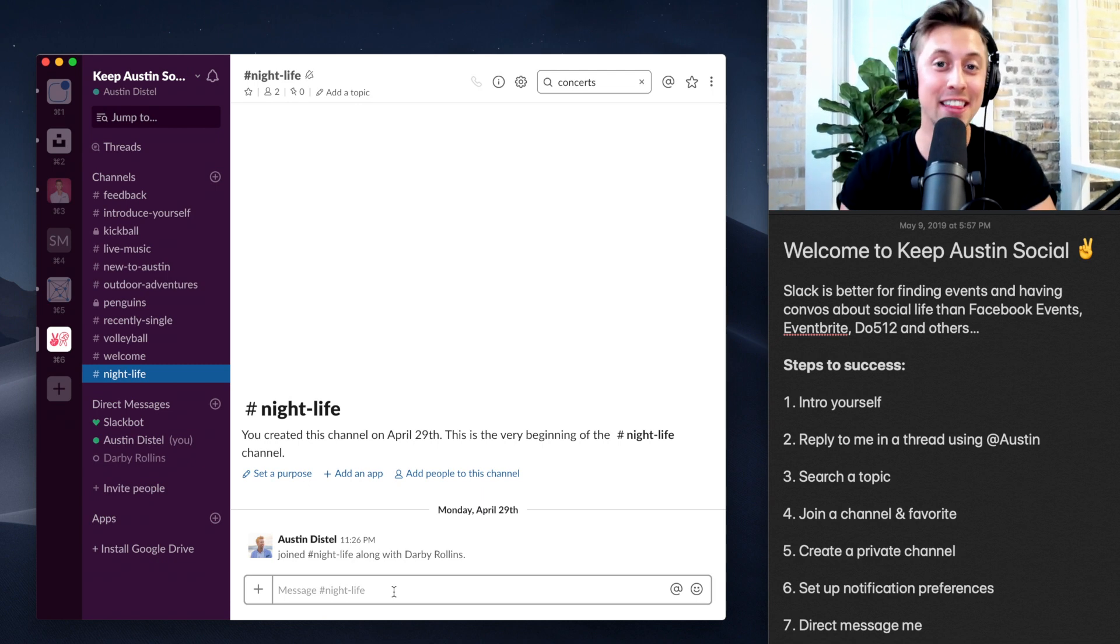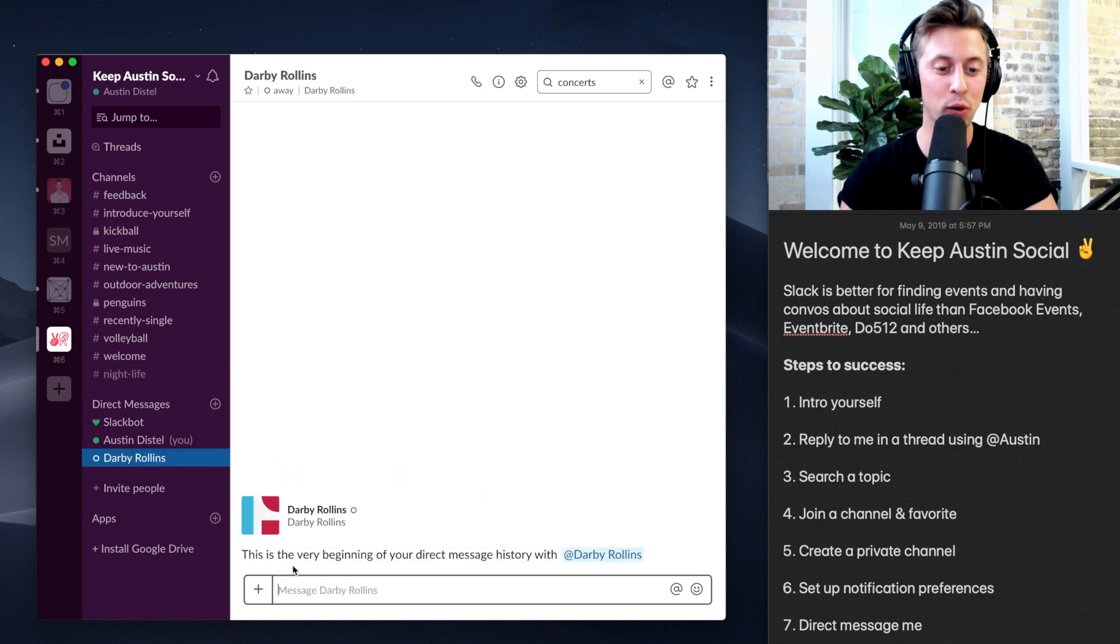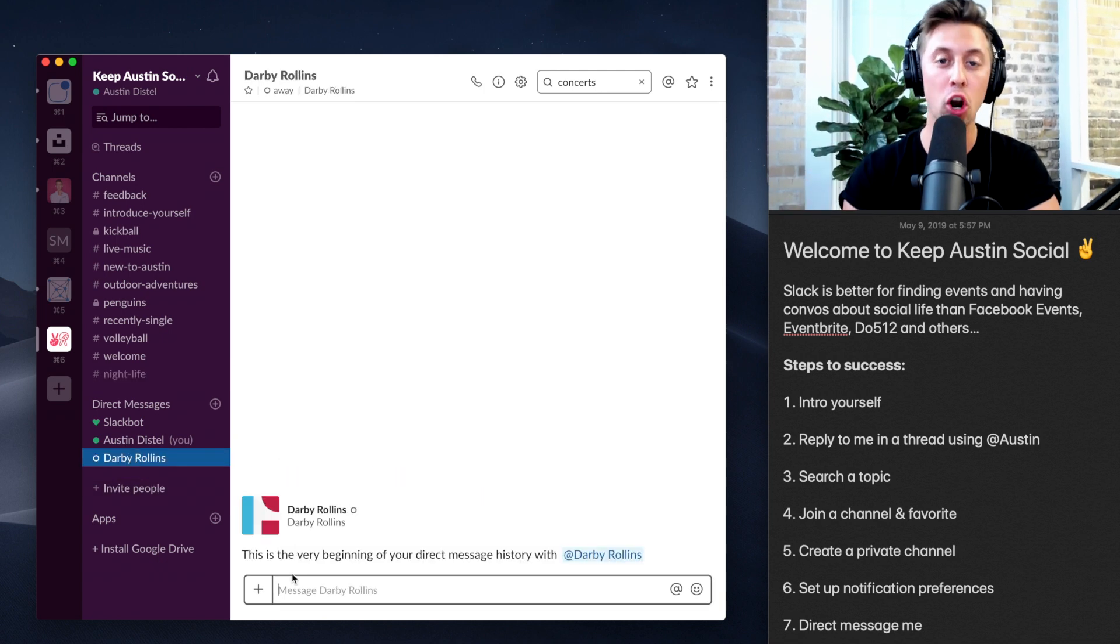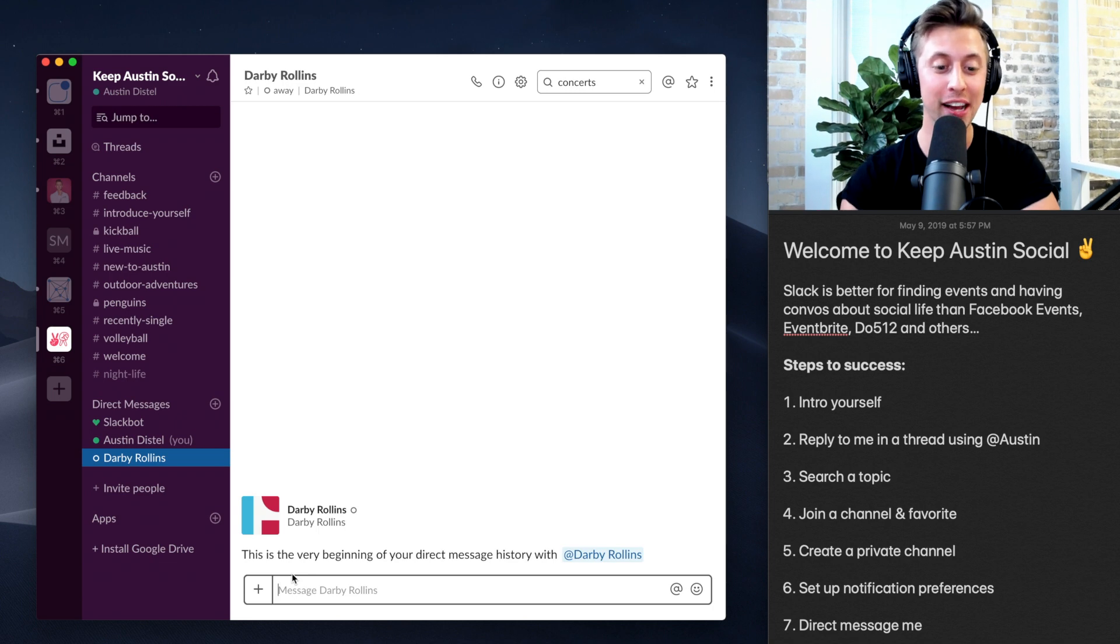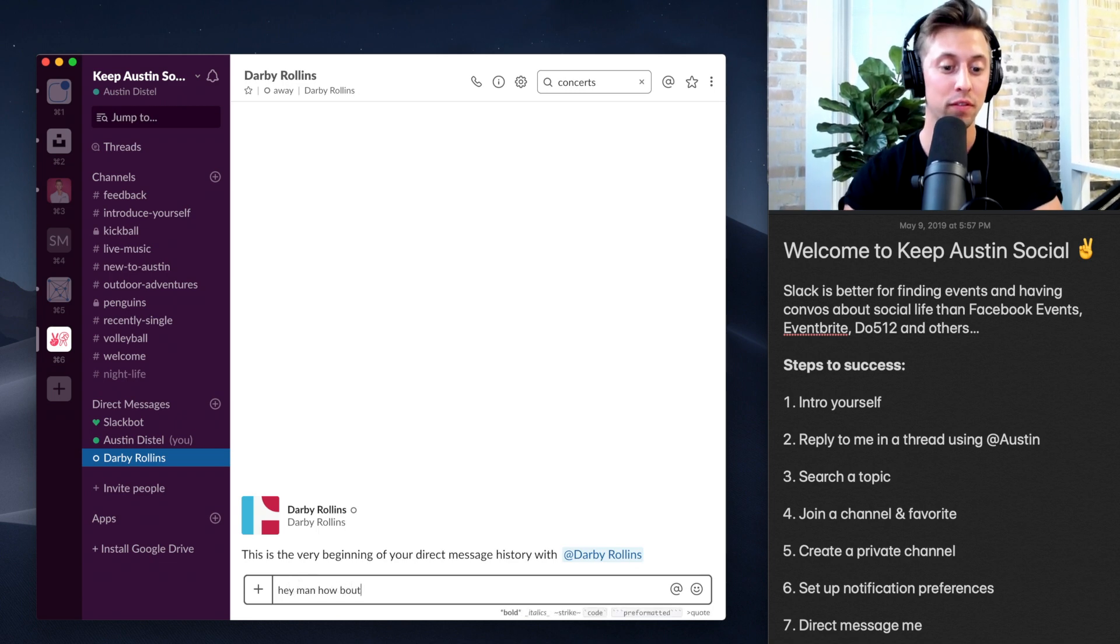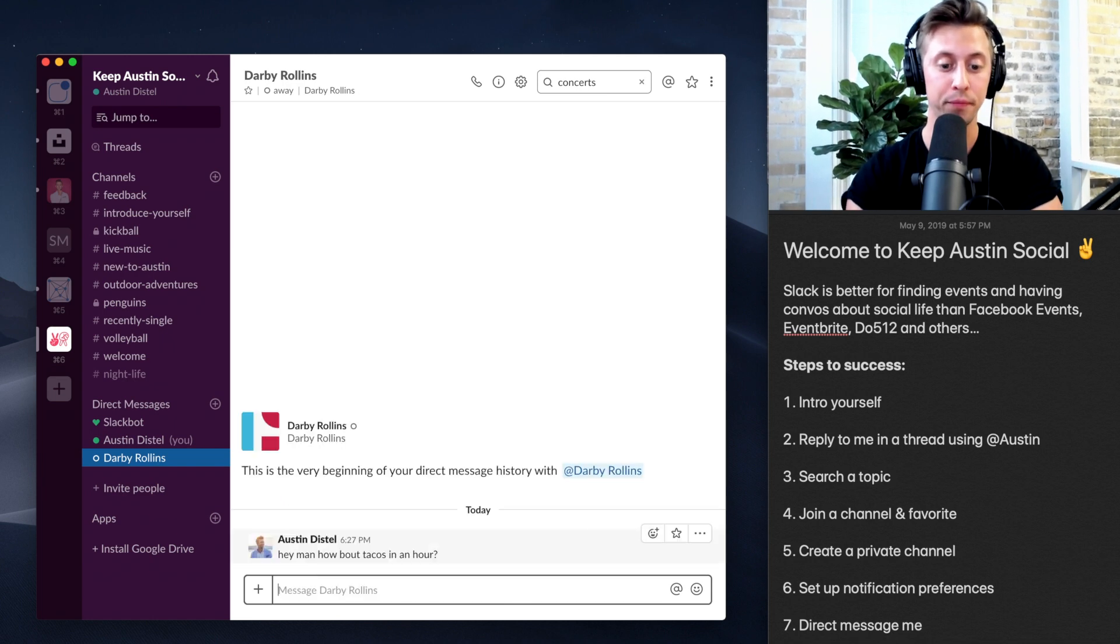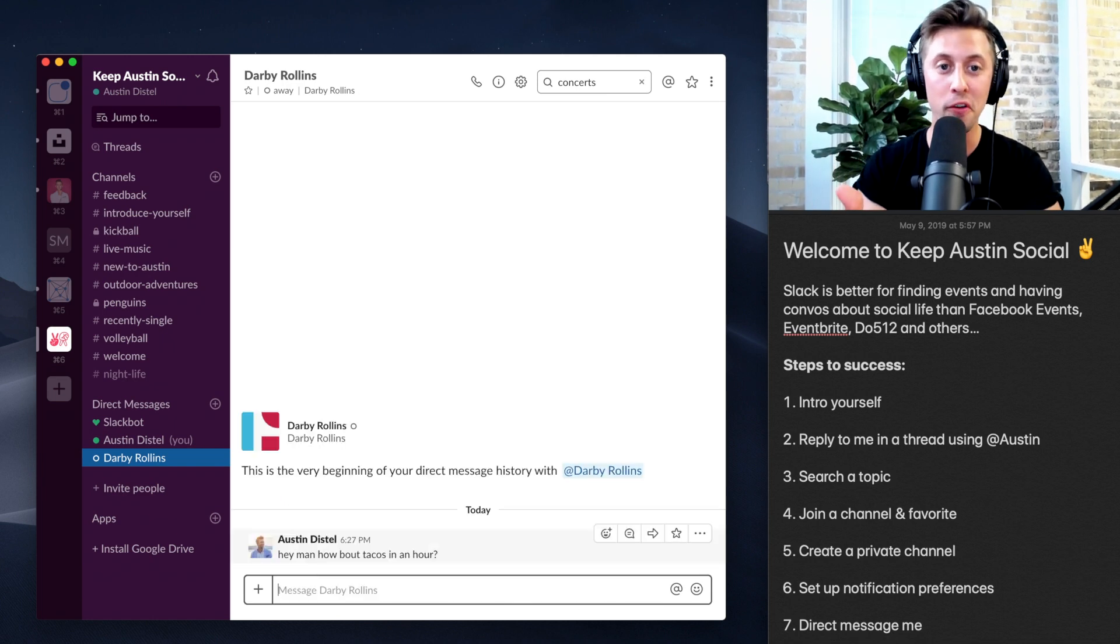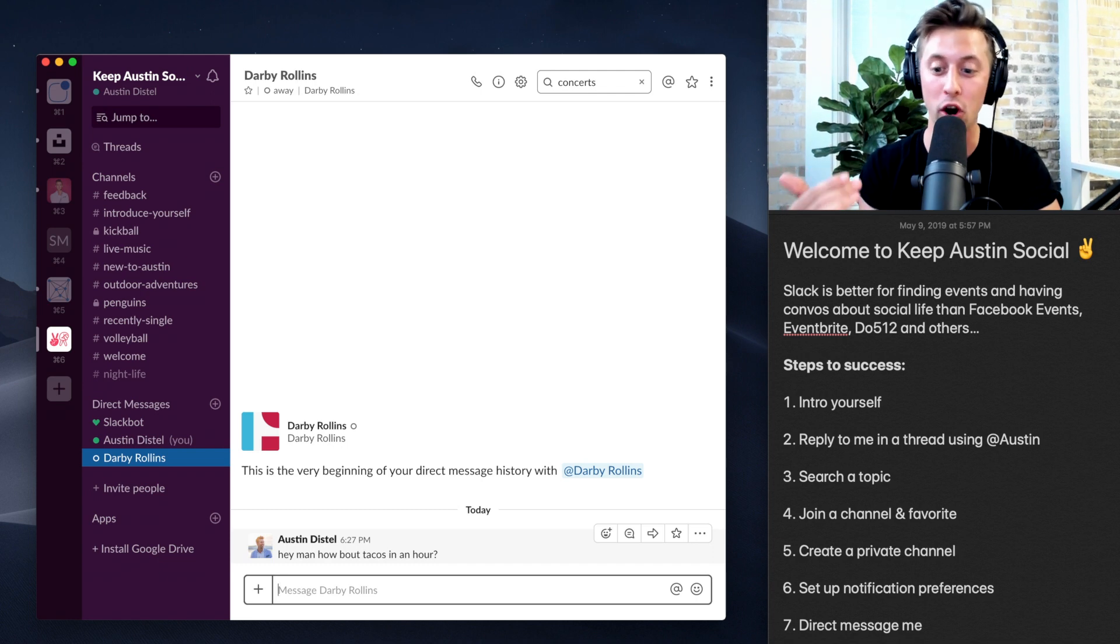Finally, you can take this private one-on-one conversation. Let's say I just want to say something to Darby. That's not public, it's only private. I can just say, you know, hey man, how about tacos in an hour? All right, so all that is, is just straight to Darby. It's like texting him one-on-one.